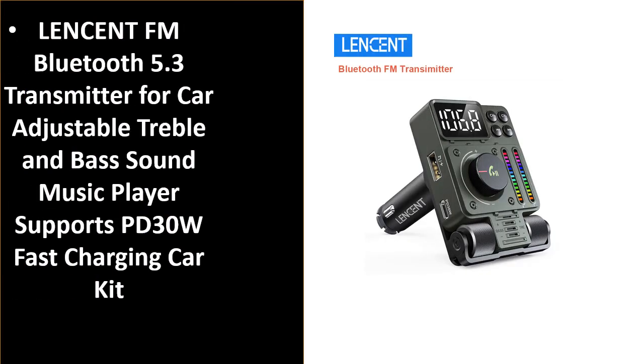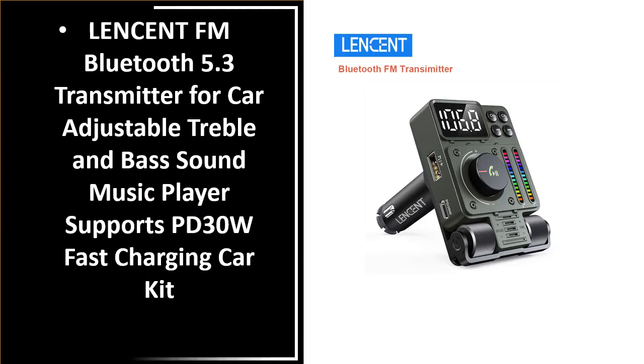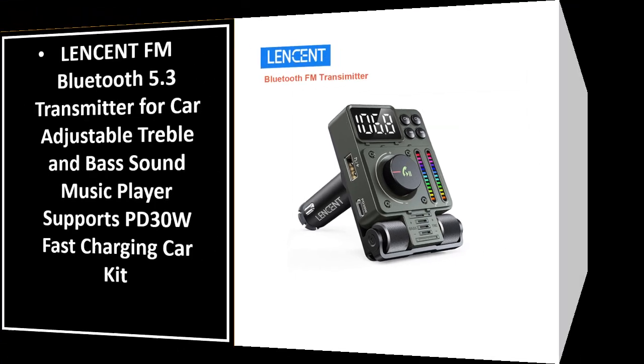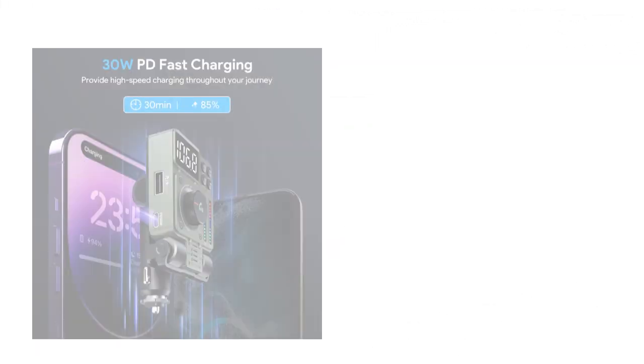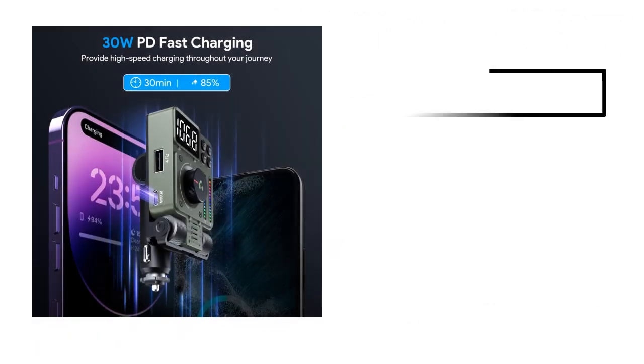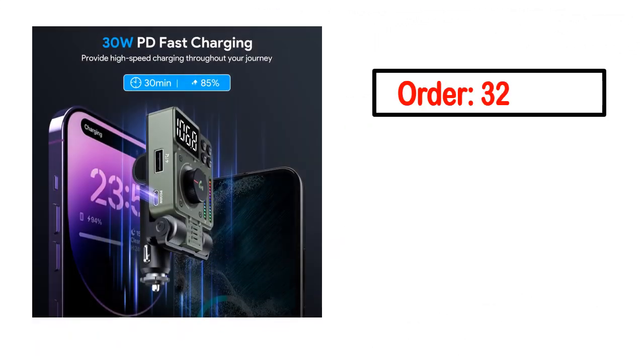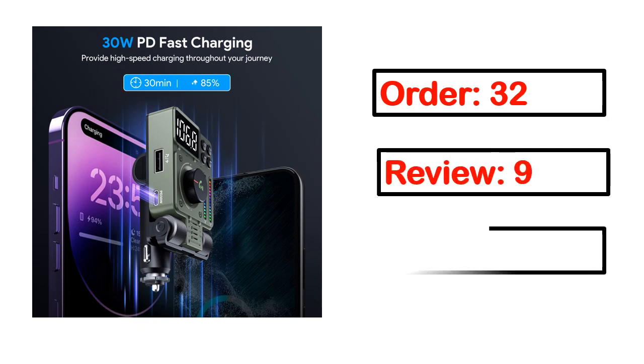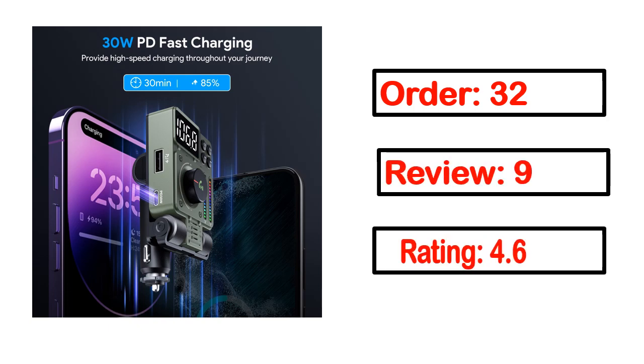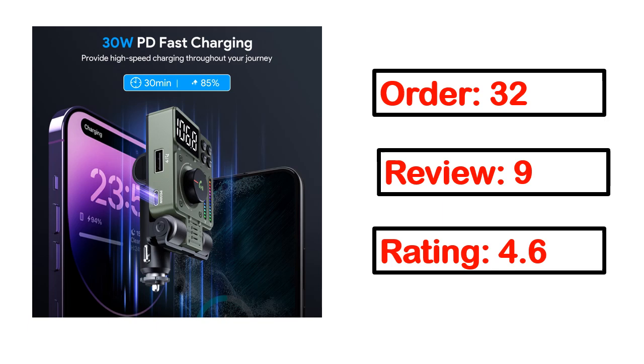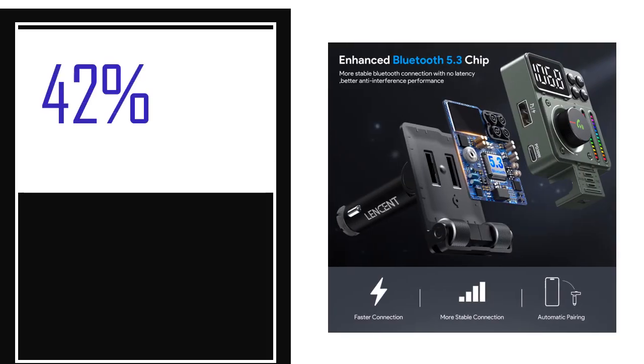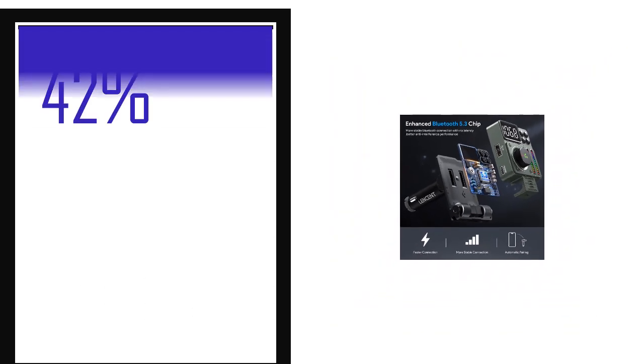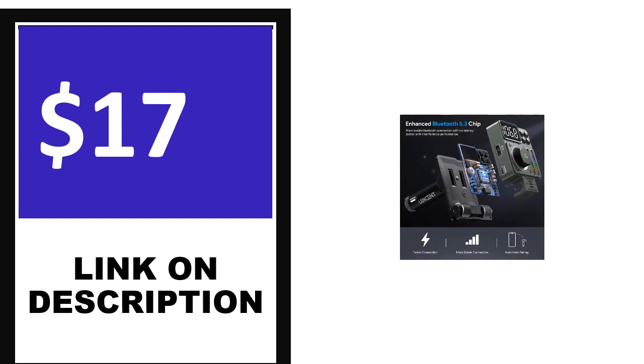Number 4. This is one of the best products in this video. Order, review, rating, percent off, price. Price can be changed anytime.